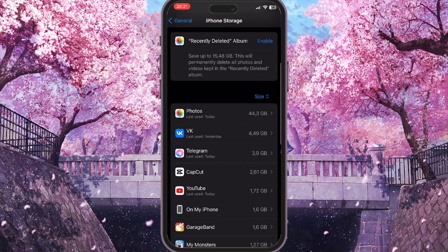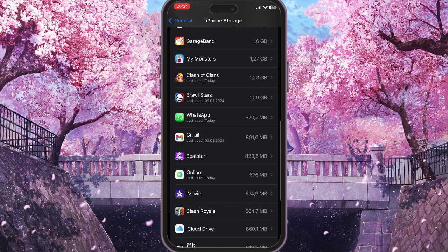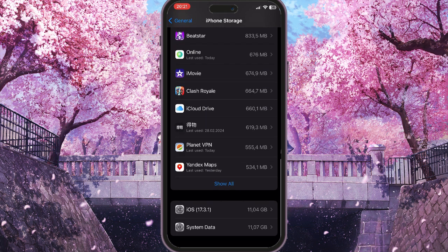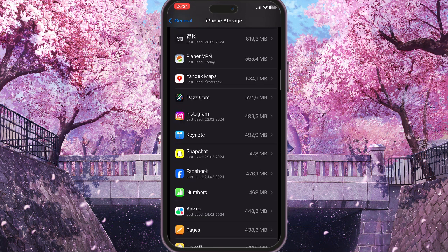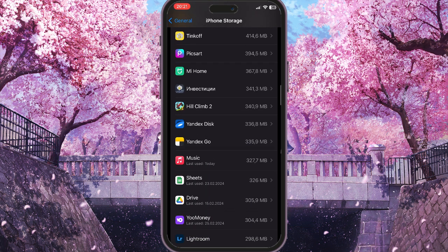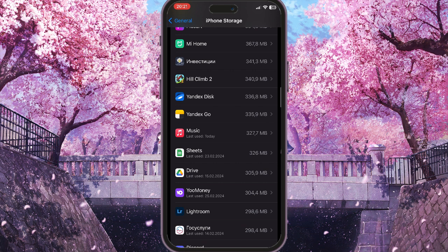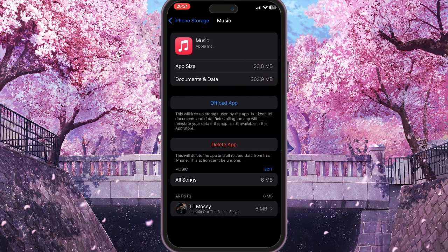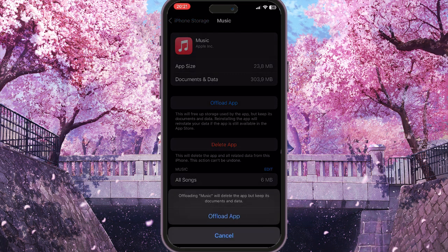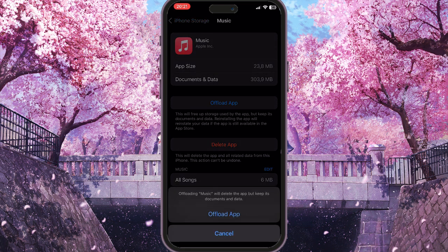Everything stored on your iPhone will appear here. Find Apple Music — click Show All to see all apps — then simply find Apple Music and click on it. The next thing you need to do is offload the app to delete all the data, but this will not delete the app completely from your iPhone.